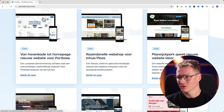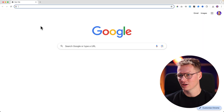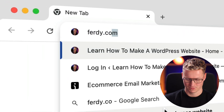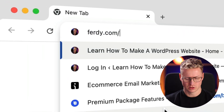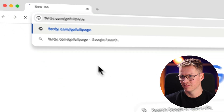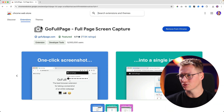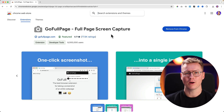I want to use Google Chrome because I want to use a Google Chrome extension — a free extension that will help you create images of any website. Go to ferdi.com/go-full-page, hit enter, go to the Chrome extension 'Go Full Page', and that will help you create a complete image of a website.